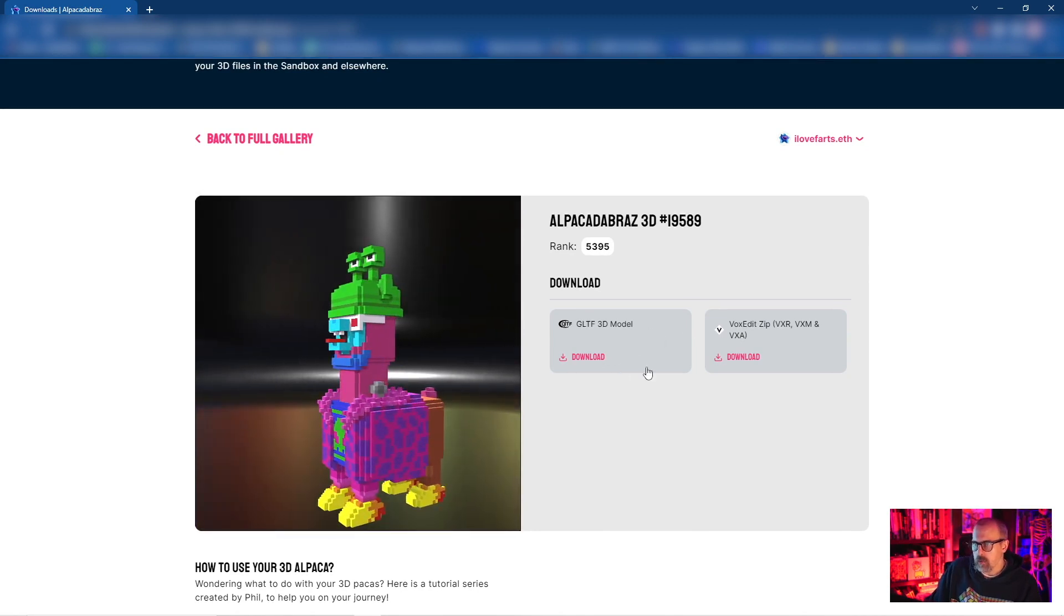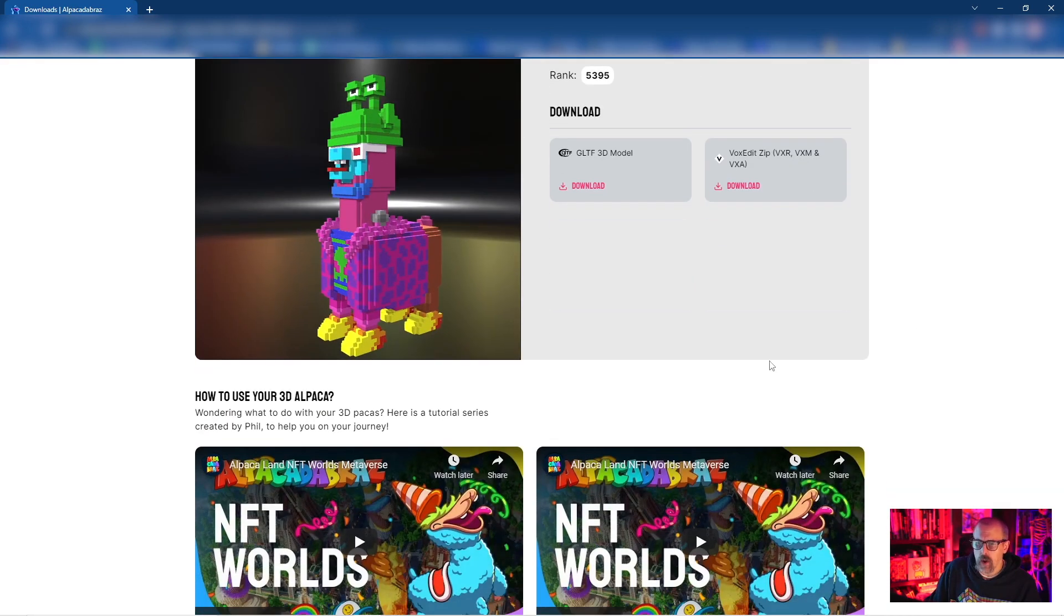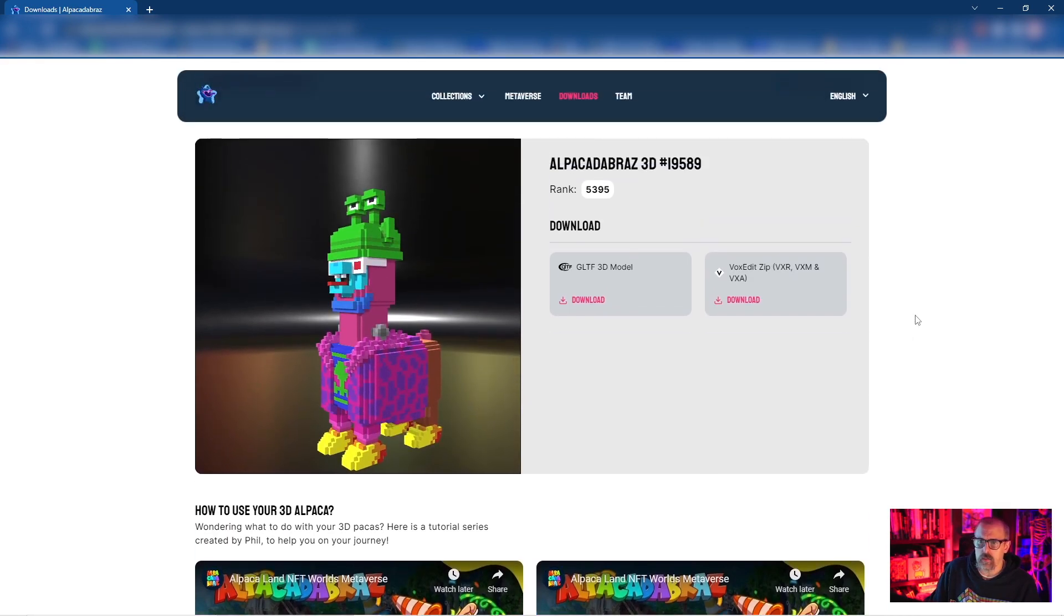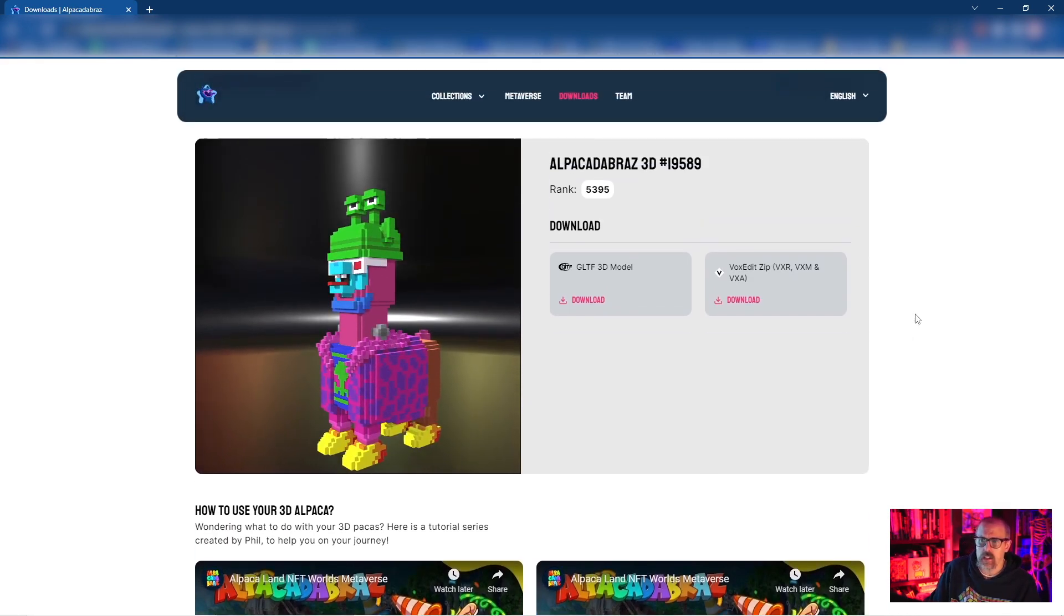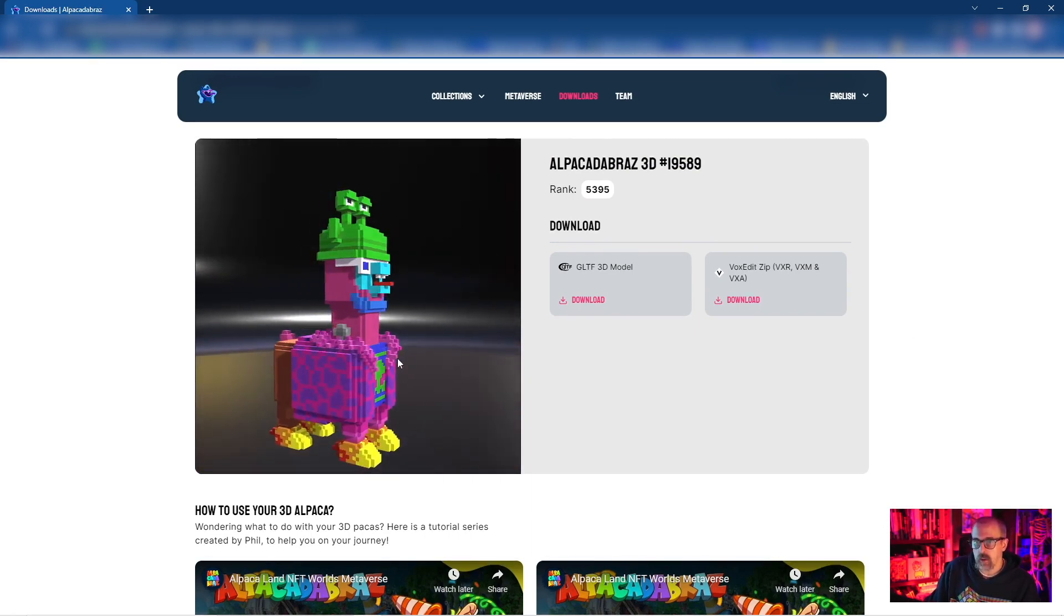But what we're really the most interested in is downloading the VoxEdit files right here. These GLTF 3D model files are great if you wanted to bring this asset into Blender or into Light Tracer.